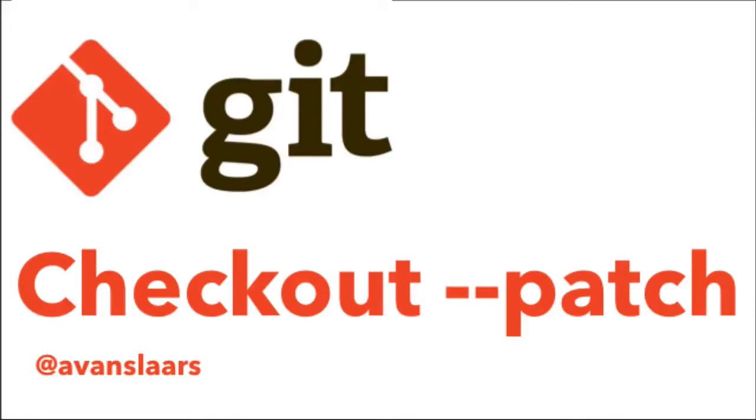Hello, I'm Andrew Van Slaars and today I'm going to show you how to use git checkout to discard partial changes to a file and only keep what you need.